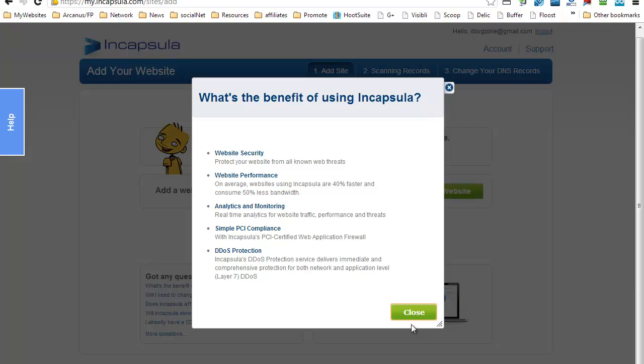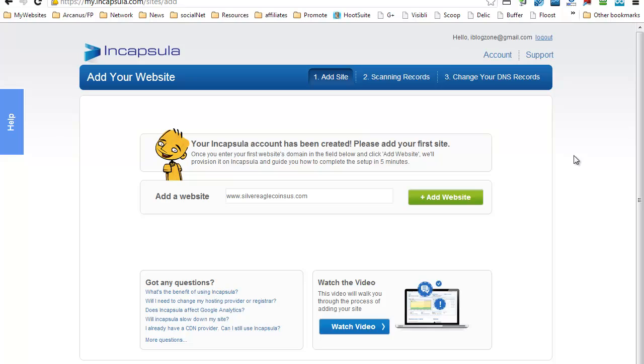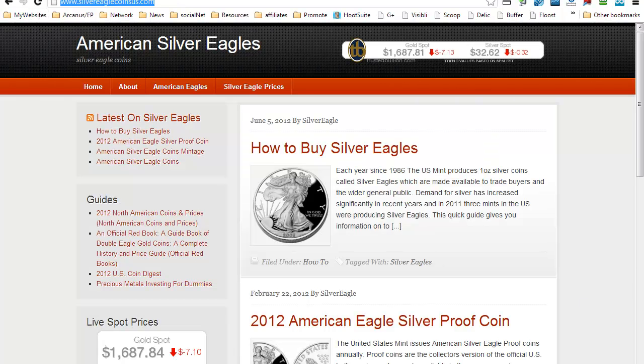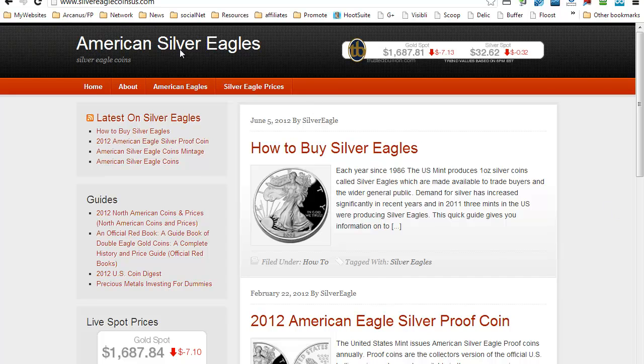Let's just go ahead and close this one. Once you've registered for an account on Incapsula, the first thing you have to do is set up your website. I will be setting up this website right here, which is currently not enhanced by Incapsula. It's just on my normal hosting. Let's just go ahead and do that.